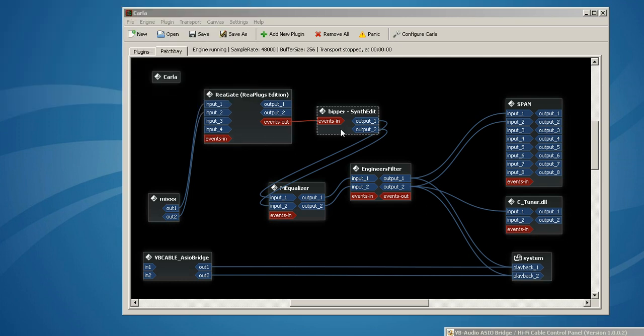All right, I'm going to play this, and then we're going to go through these filters, turn them on, turn them off, so you can hear what it sounds like without them. Just coming out of Bipper.